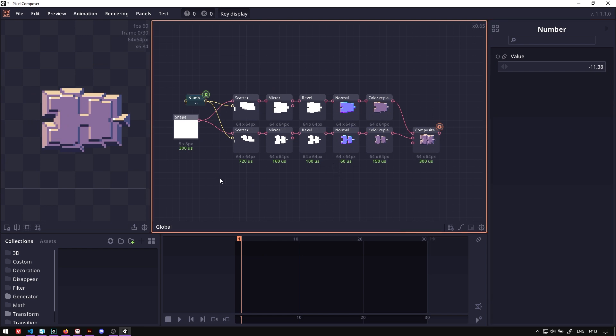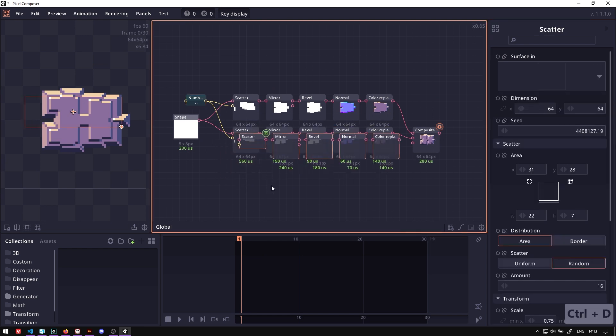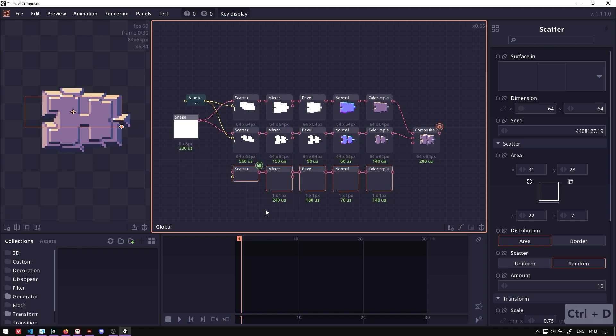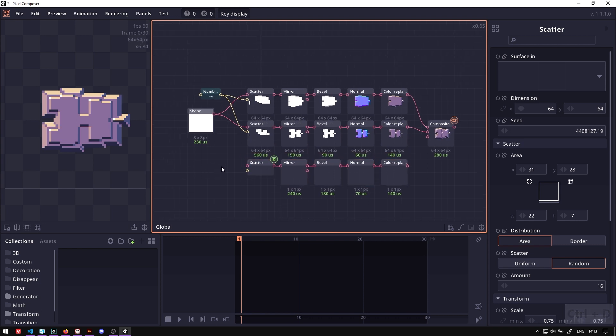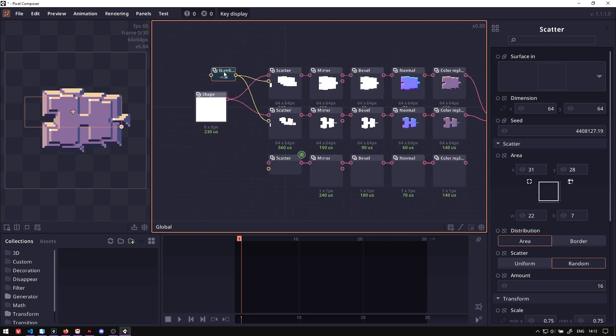And let's add in another layer of detail, selecting all of them, and then Ctrl-D. Now we're gonna use different seeds for this one.